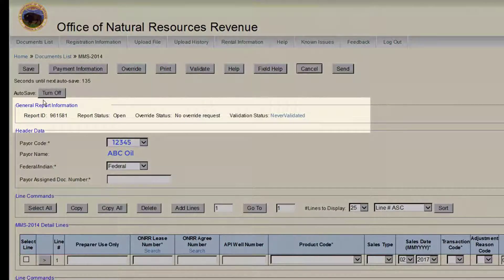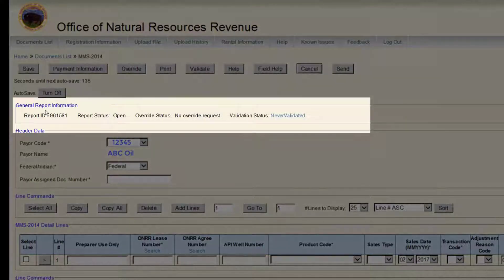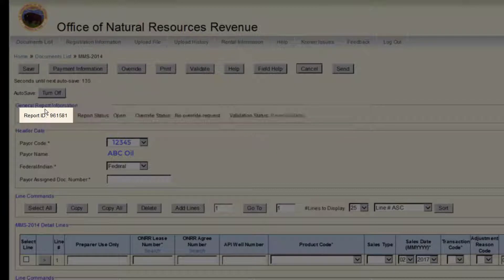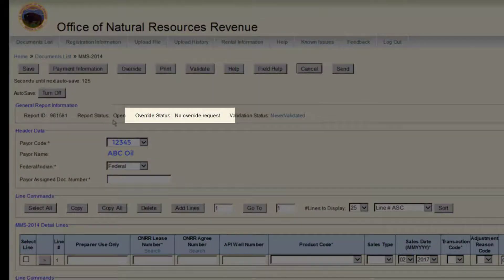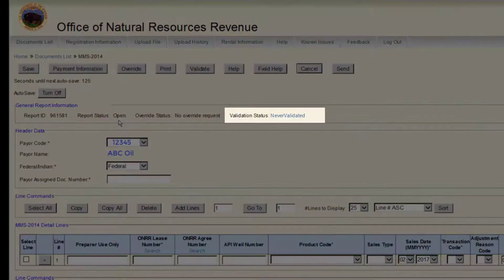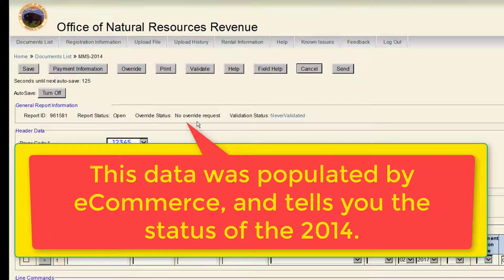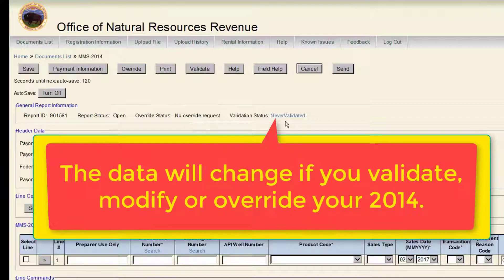The next section on the page is the Report General Information section. Here, e-commerce will show the Report ID, the Report Status, the Override Status, and the Validation Status. This data was populated by e-commerce and tells you the status of the 2014. The data will change if you validate, modify, or override your 2014.